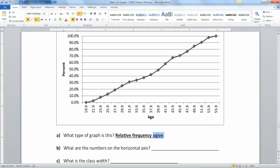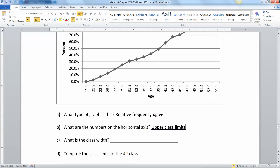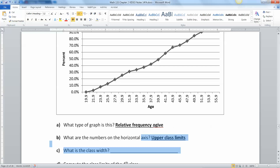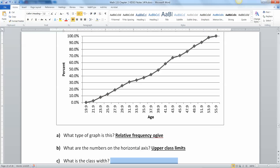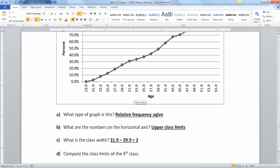It's growing up and up and up — that's the cumulative nature. Now, what are the numbers on the horizontal axis? Those are upper class limits, because an ogive always uses upper class limits. Now what is the class width? That's the distance between midpoints, the distance between lower class limits, or the distance between upper class limits. So you can take any two limits and subtract them, like 31.9 minus 29.9, which equals 2. So your answer is 2.